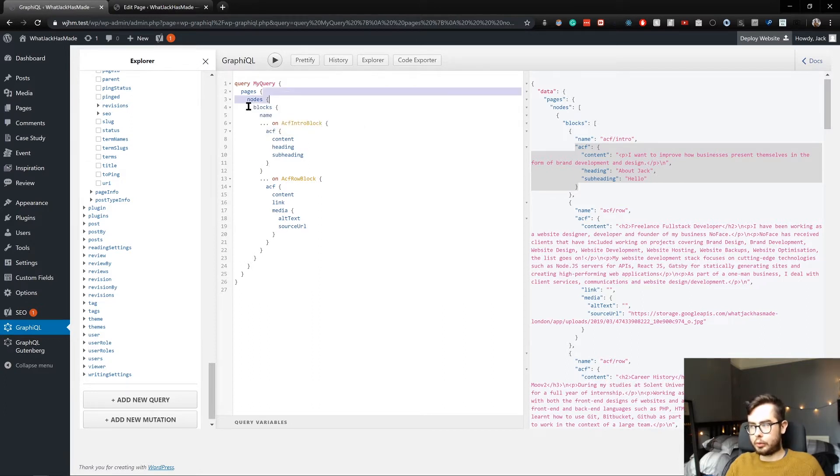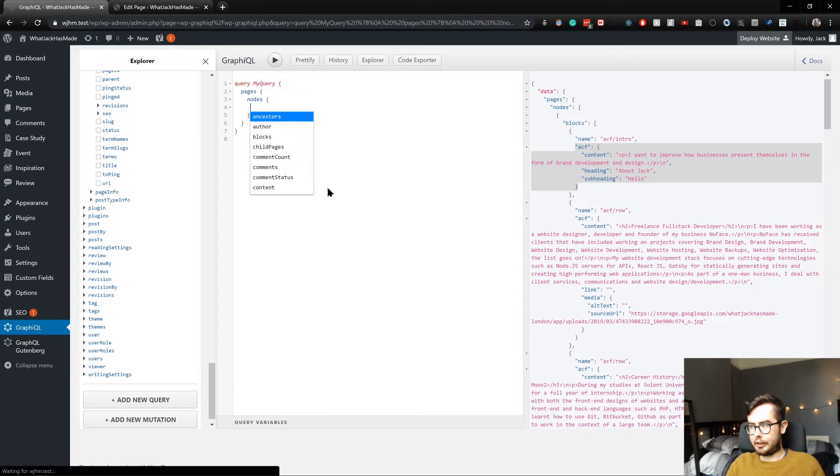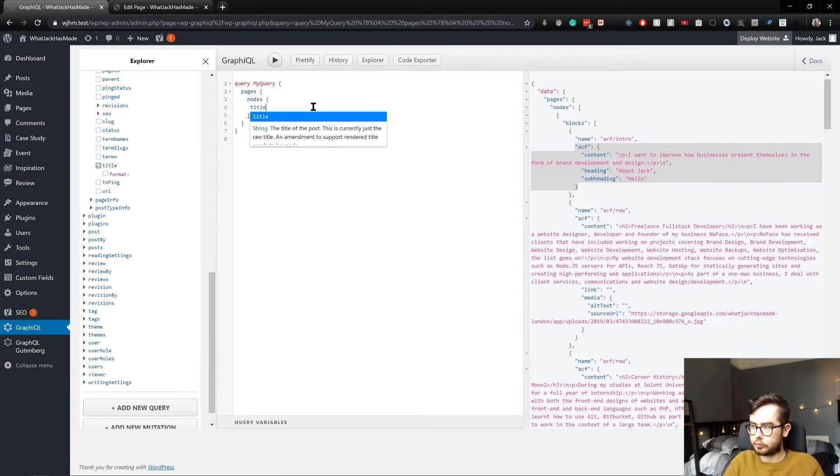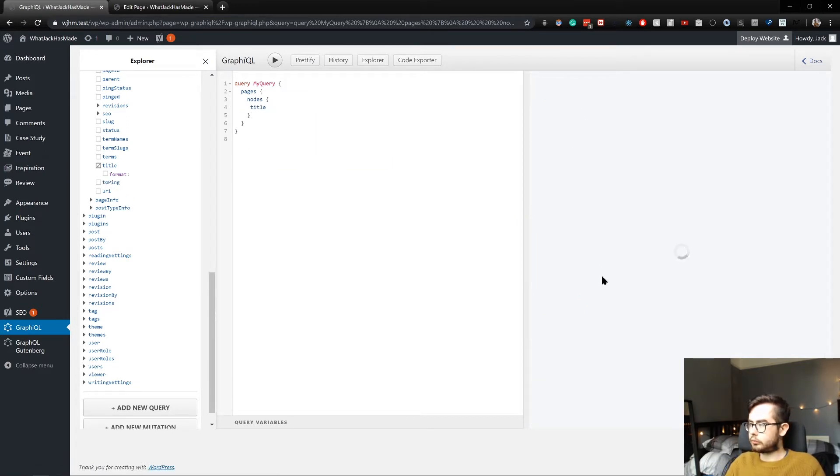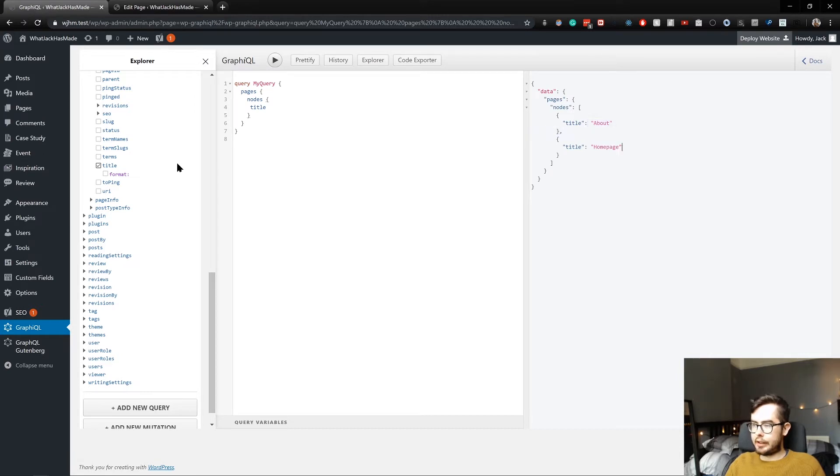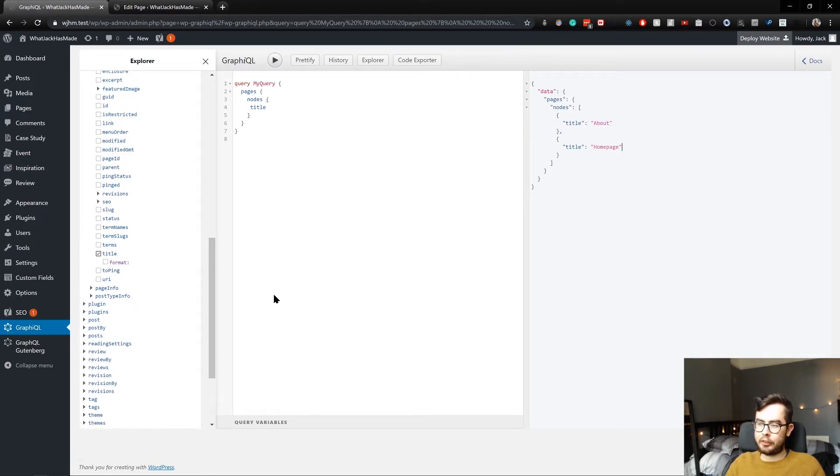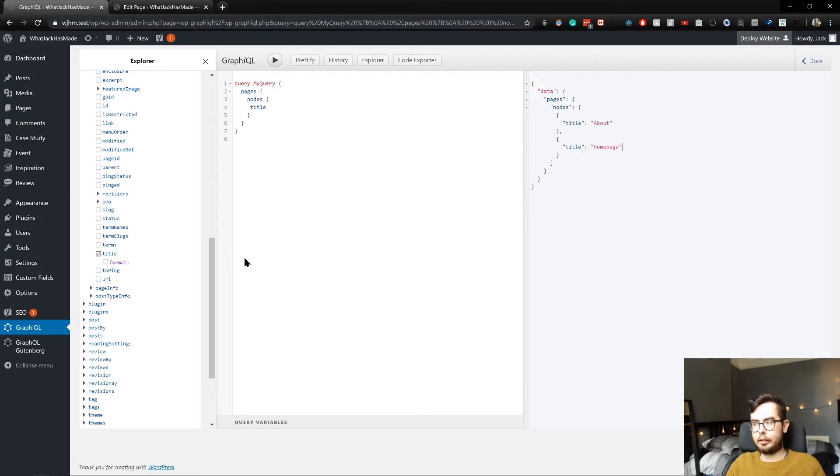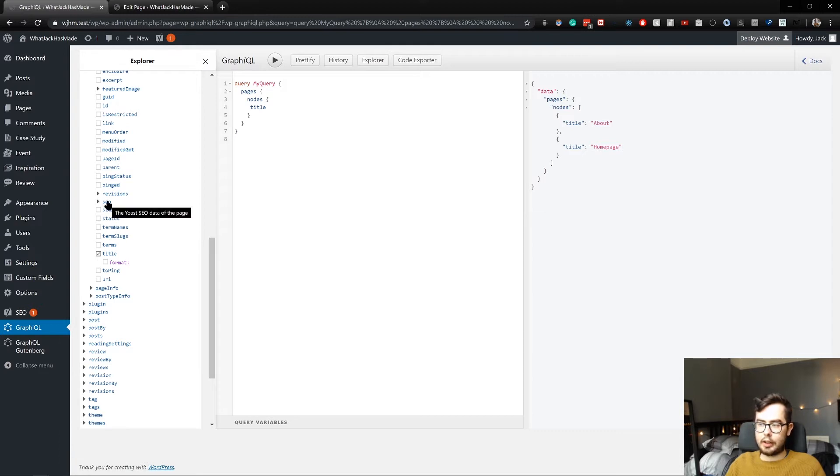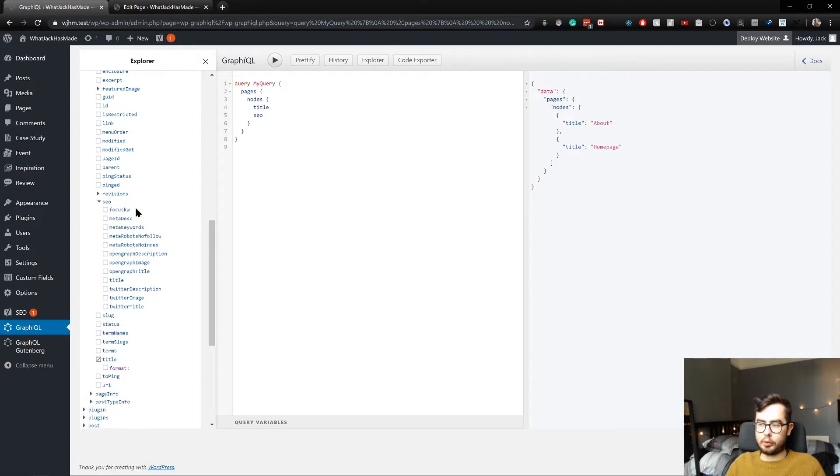So if we don't query blocks and we instead query the title, we have the About page and the Home page. But if you had the Yoast SEO plugin and the WP GraphQL Yoast SEO plugin installed, we also have a field group called SEO.